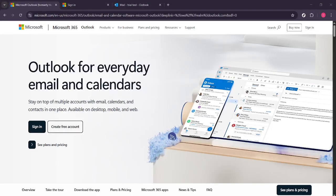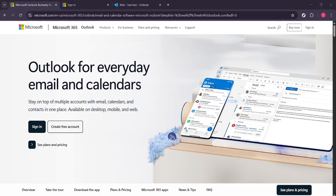In today's video I'm going to teach you how to add notes to your Outlook email messages. This is a really handy feature for organizing your thoughts, keeping track of important information and enhancing your productivity. So let's dive right into the process without any delay.